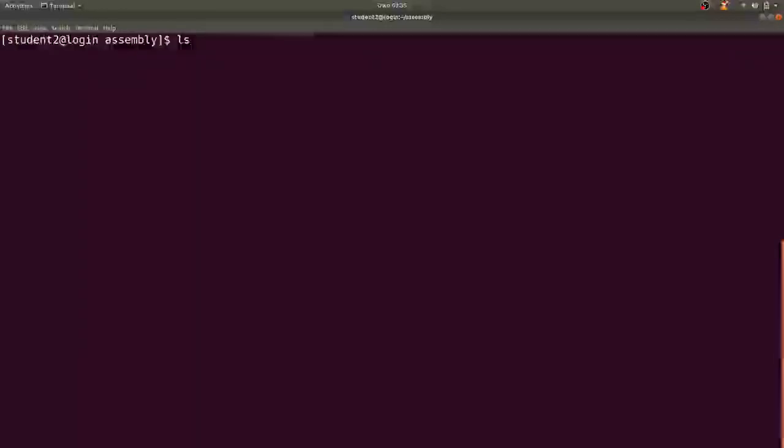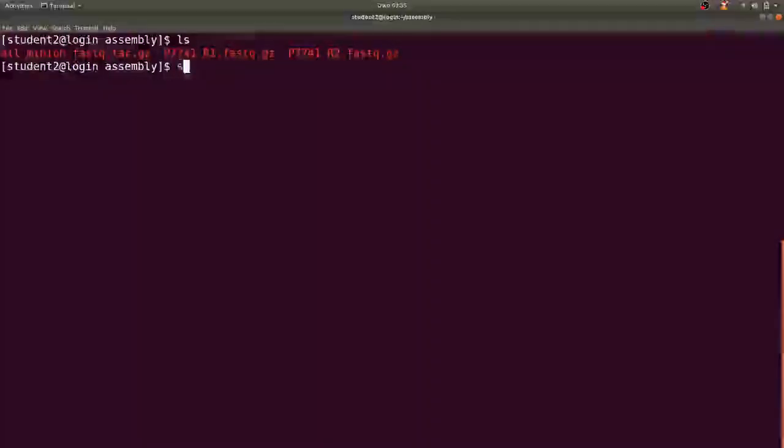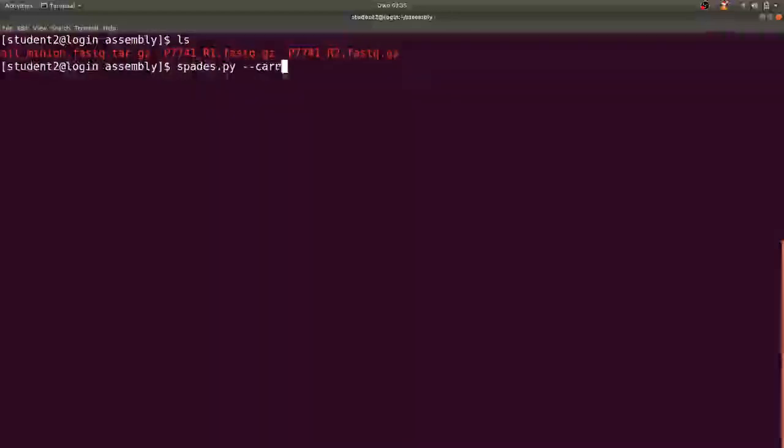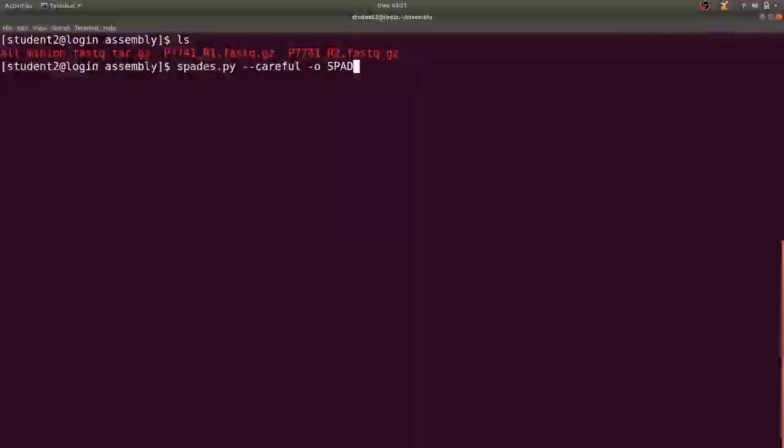So first of all let me clear, then just make sure that I have my dataset already here. Yes. So now I just type my spades.py, add my careful flag, and I also indicate the output where I want SPAdes to save the result, so I use SPADES_OUT.